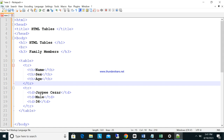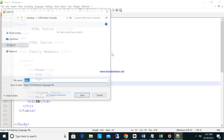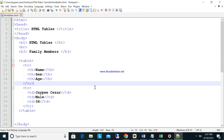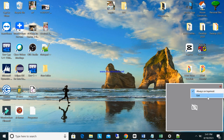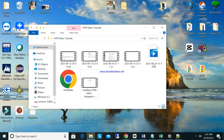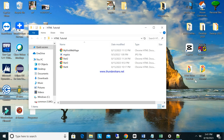Now let's save the file. Go to File, Save As. Navigate to your drive folder. Name the file 'HTML-tables.html'. Always use the .html extension. Since we already selected HTML as the file type, go ahead and save it.